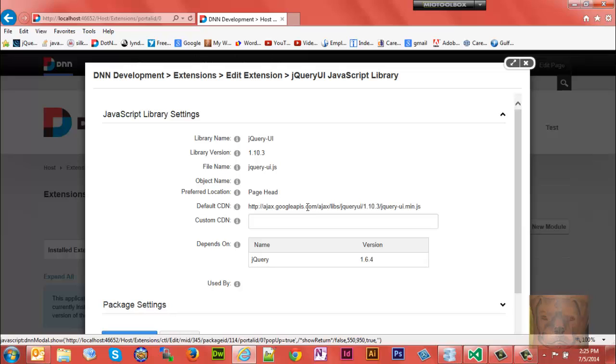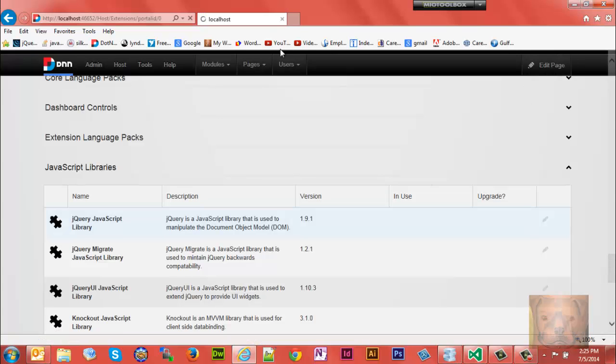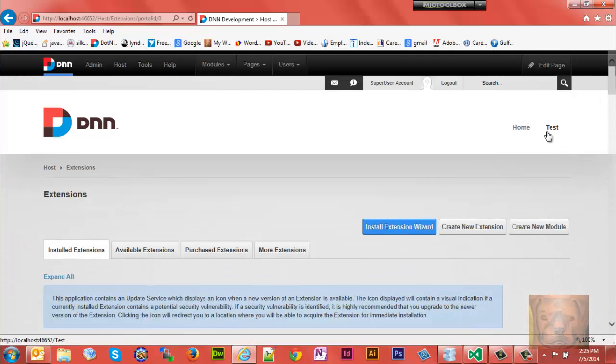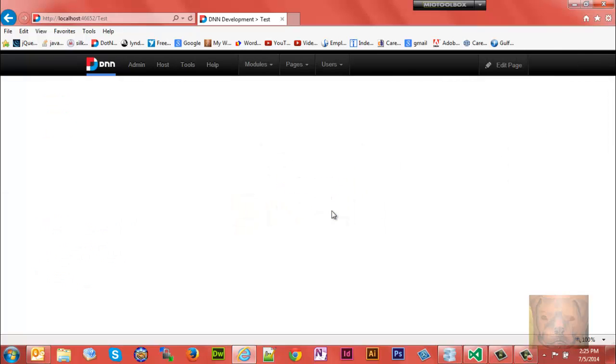Again, it's Google. You'll notice you can put a custom CDN there. It will overwrite this if you put it there in any of these. So let's go back to our test page and see what happened. We notice jQuery is still working.